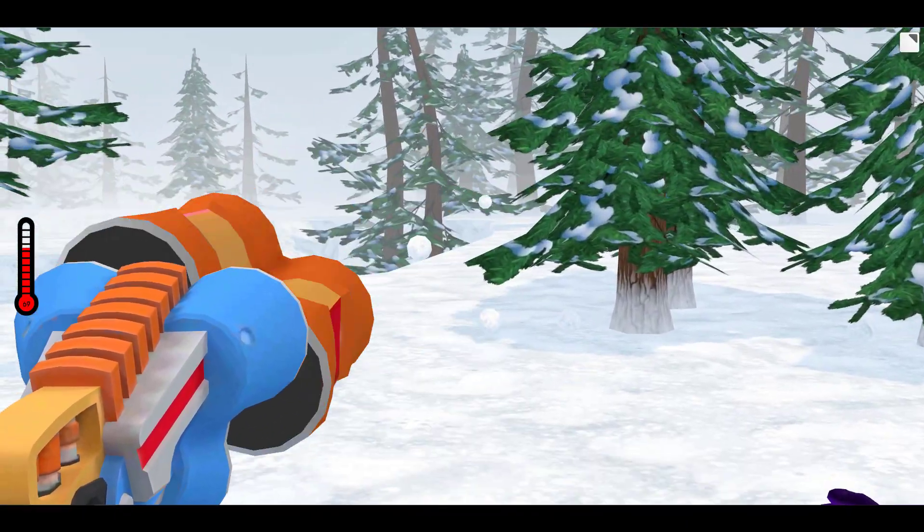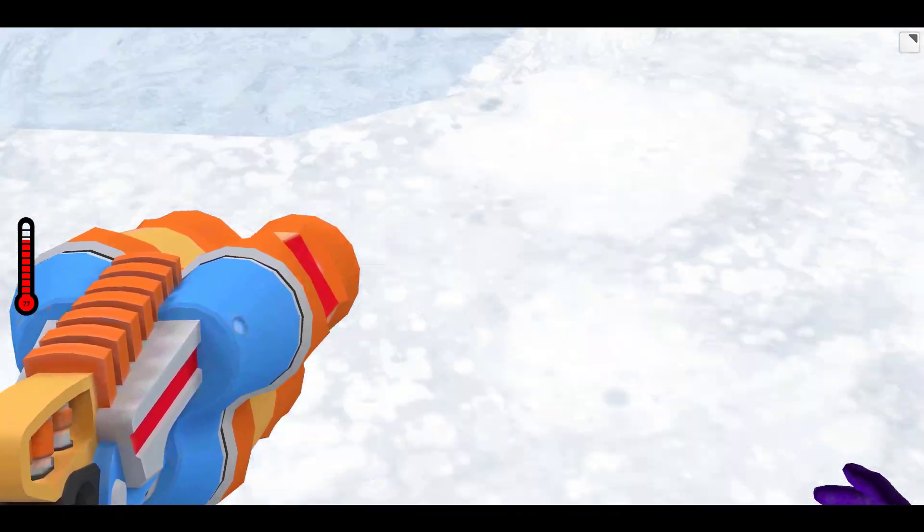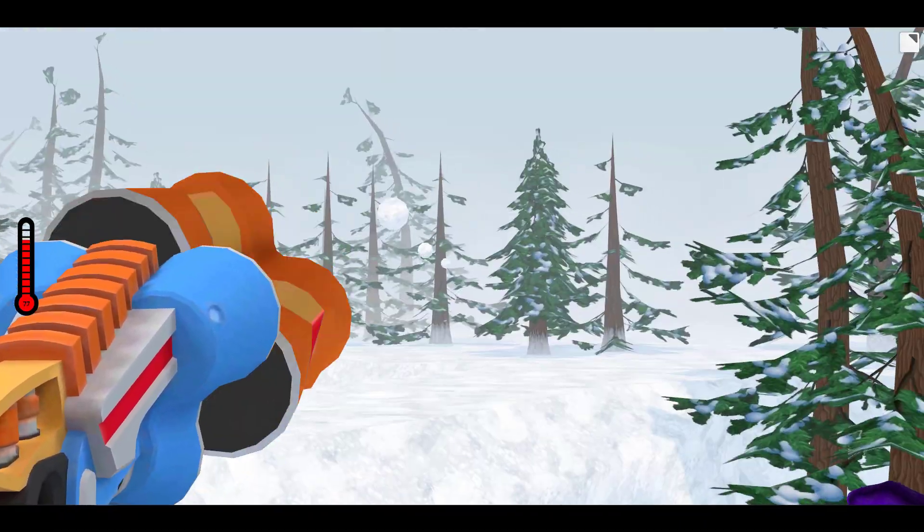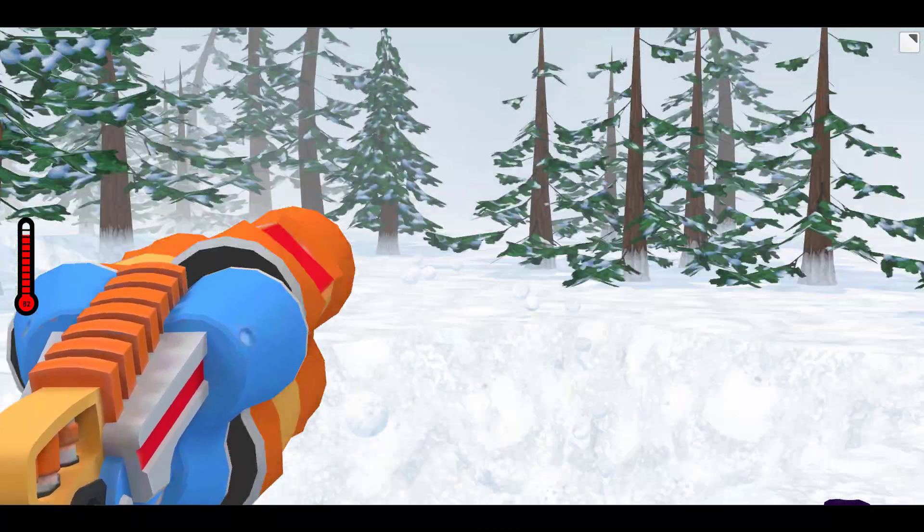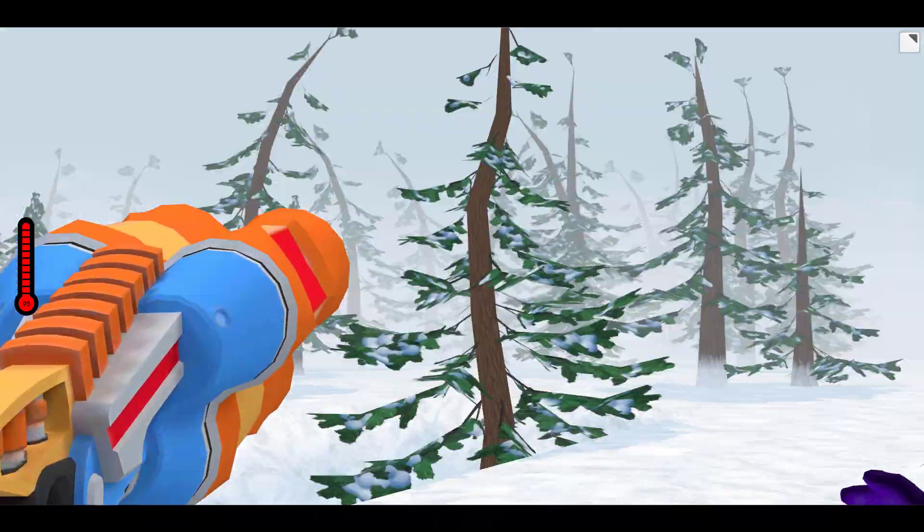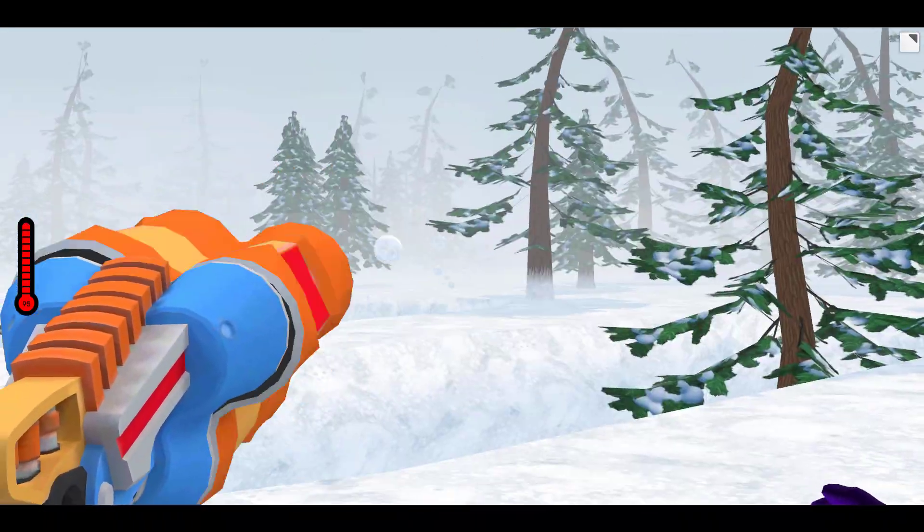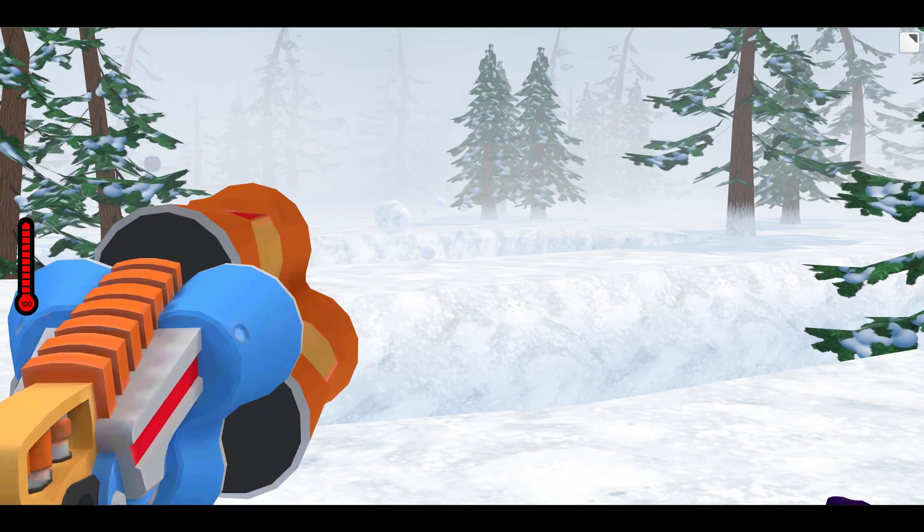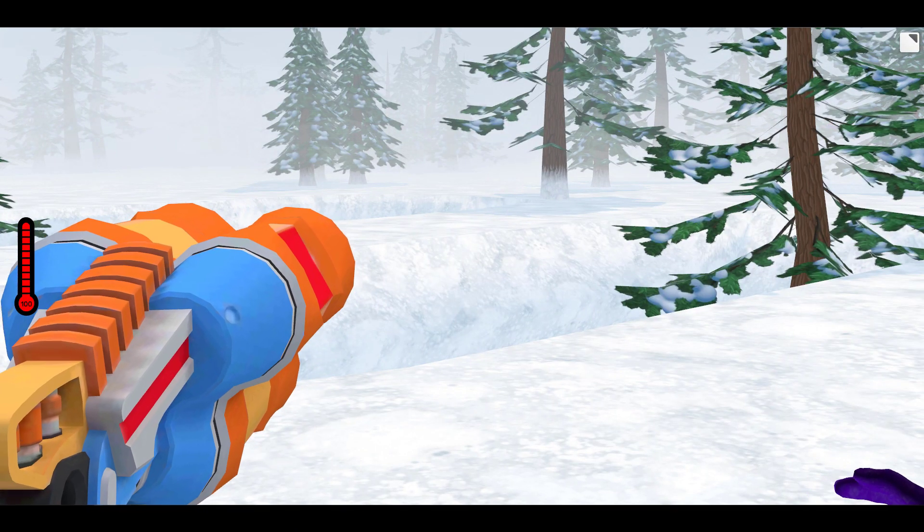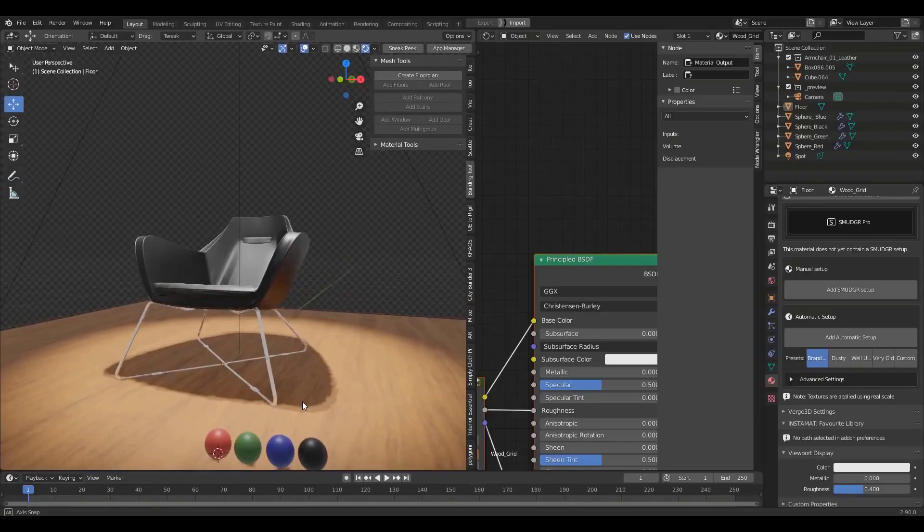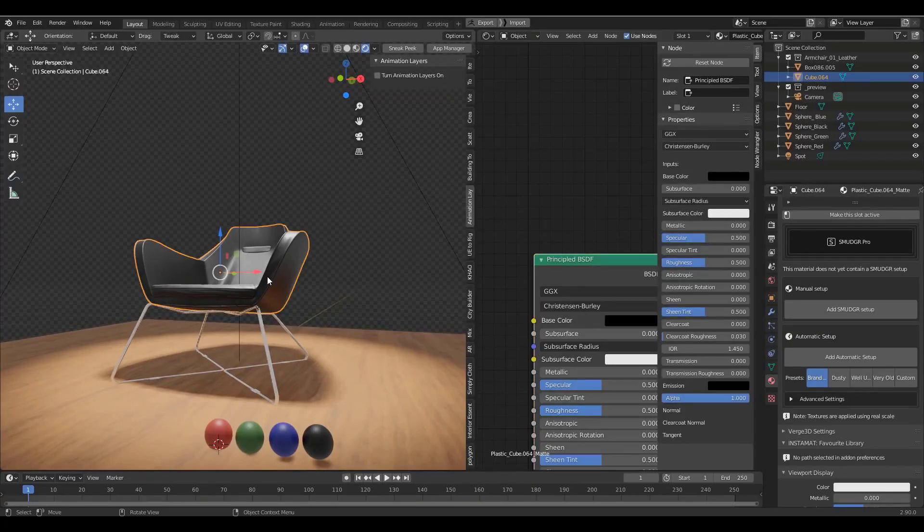Hey what's up guys and welcome back to Ask NK. Today we're looking at Verge 3D 4.0, which is now here and quite impressive. Verge 3D is made available by the folks at Soft8Soft, and it's a beautiful tool that allows you to create 3D components in your DCC app and export them to the web.